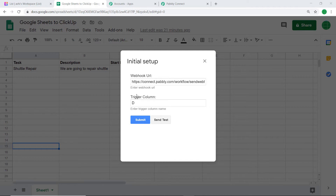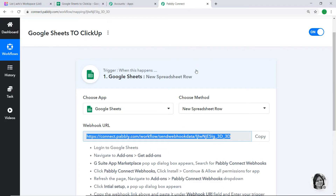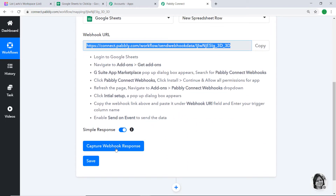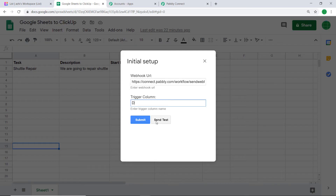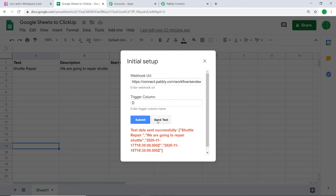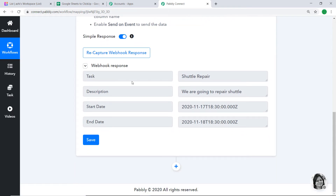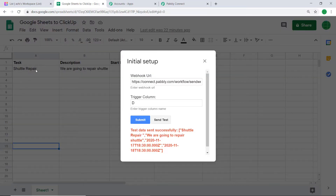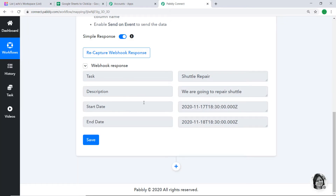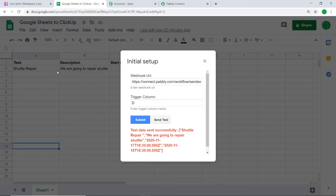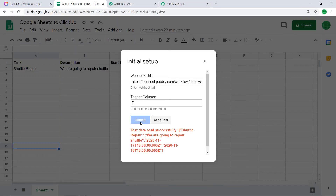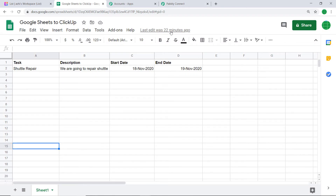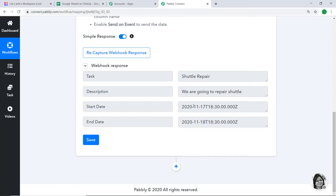Now we have integrated Google Sheets to Pably Connect. Let's see whether Pably Connect can capture data from Google Sheet. Go to Pably Connect and click on Capture Webhook Response — it is waiting for data. Let's send the data from Google Sheet by clicking Send Test. It shows the data has been sent successfully. Going back to Pably Connect — yes, the data has been received. The task is 'Shuttle Repair' and the description is 'We are going to repair shuttle'.